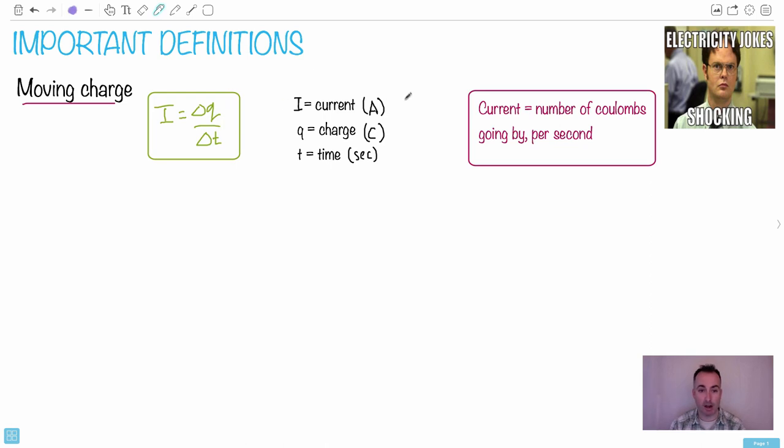So just so you know, another unit of current, just keep in mind, could also be coulombs per second. That could also be another unit.